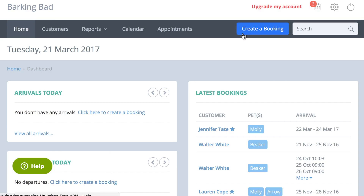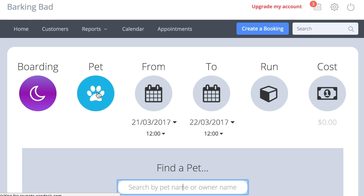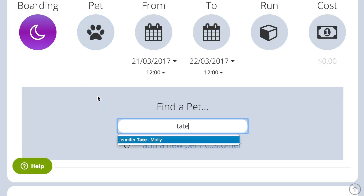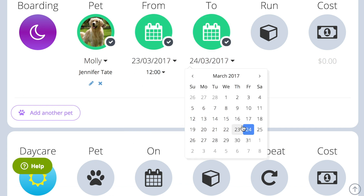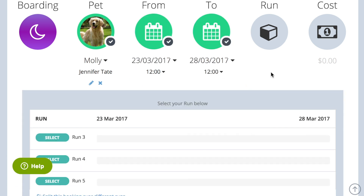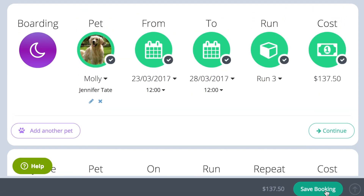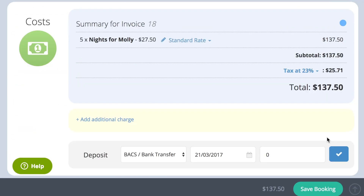Once you have set your boarding rates, it is then very easy to create a booking. Simply press the Create Booking button, go to the Boarding section, and complete each step. Click the pet icon to search for the pet or customer, select the dates of the pet's stay, choose which run you want to allocate the pet to, and save the booking.